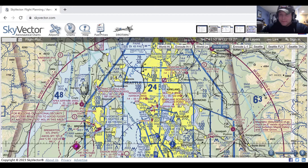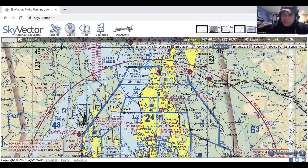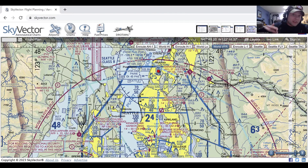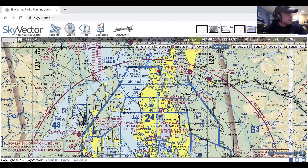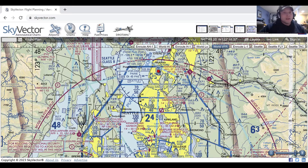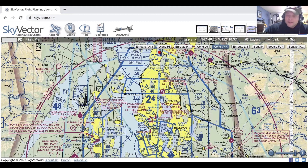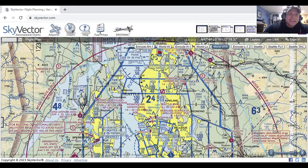So Class A: 18,000 feet, must be on an IFR flight plan, goes up to flight level 600. Class B surrounds the busiest airfields, starts at the surface, goes up to 10,000, it's an upside-down wedding cake, and it's tailored to the airfield.